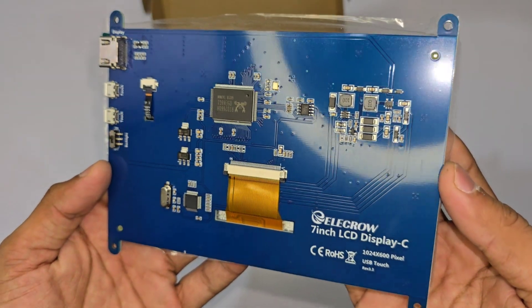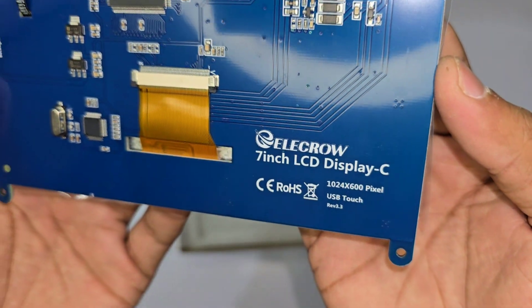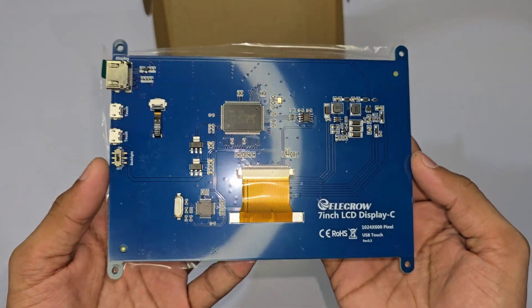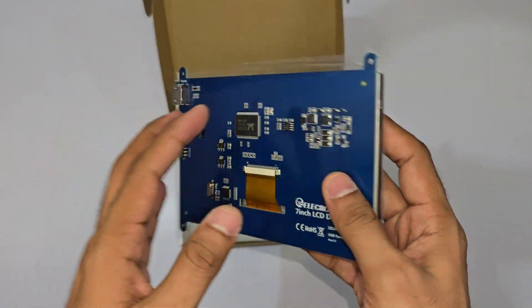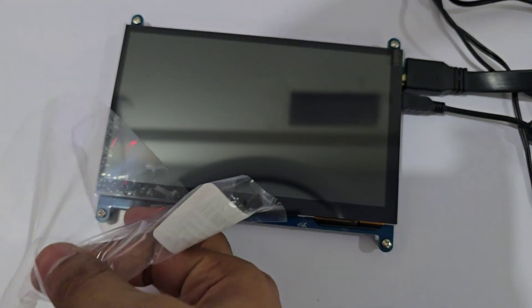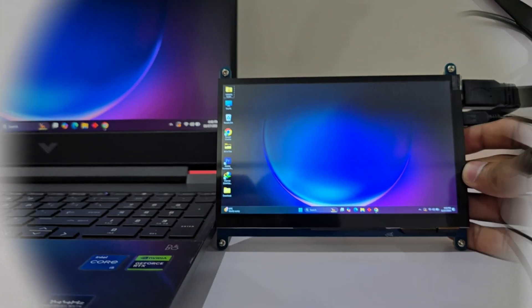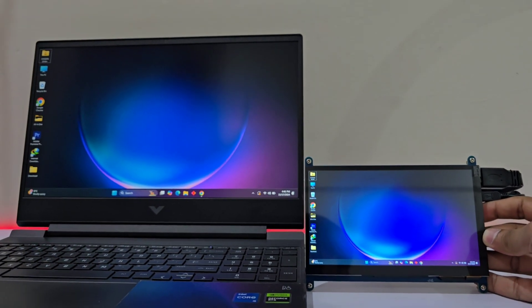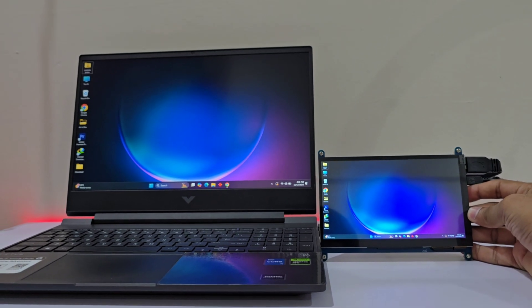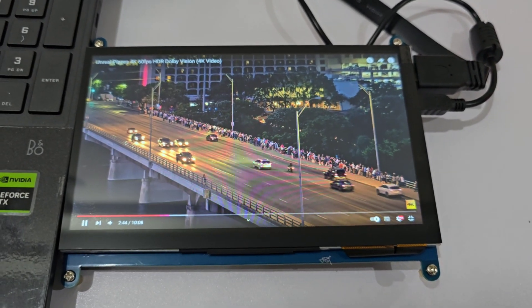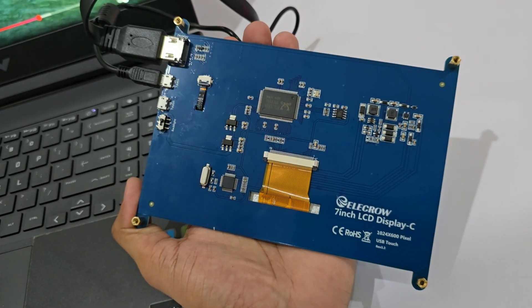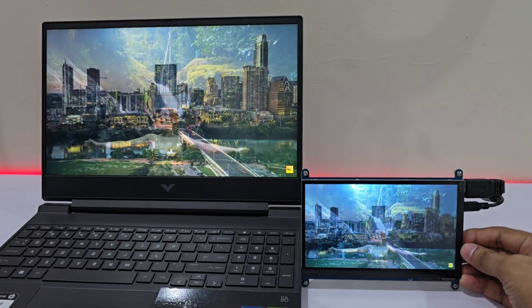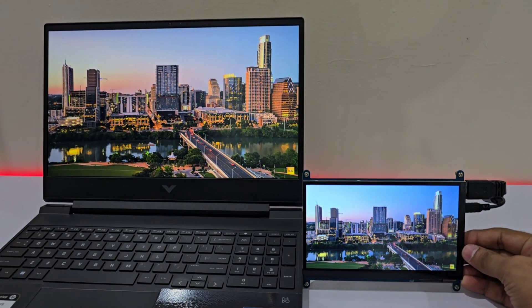This is a 7-inch IPS LCD screen with a capacitive touchscreen, making it ideal for any project requiring touch input. The resolution is 1024x600, and being an IPS panel means you'll enjoy broader viewing angles and improved color accuracy compared to older models. This display is compatible with a variety of devices, including Raspberry Pi, Banana Pi, and Windows PCs.